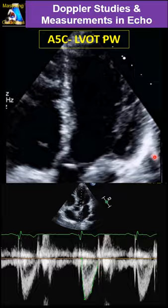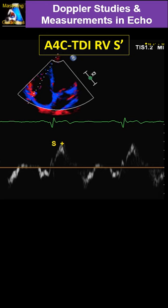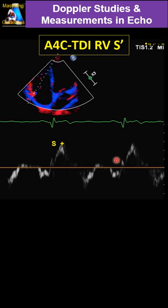Then we go to the right side. Beside the tricuspid valve, we do TAPSE or tissue Doppler of the lateral tricuspid annulus and measure S-prime. The landmark: there are often clicks belonging to the IVCT — the closing and opening of the valve — corresponding to the QRS. S-prime is the curve after that. Measure the S-prime peak.